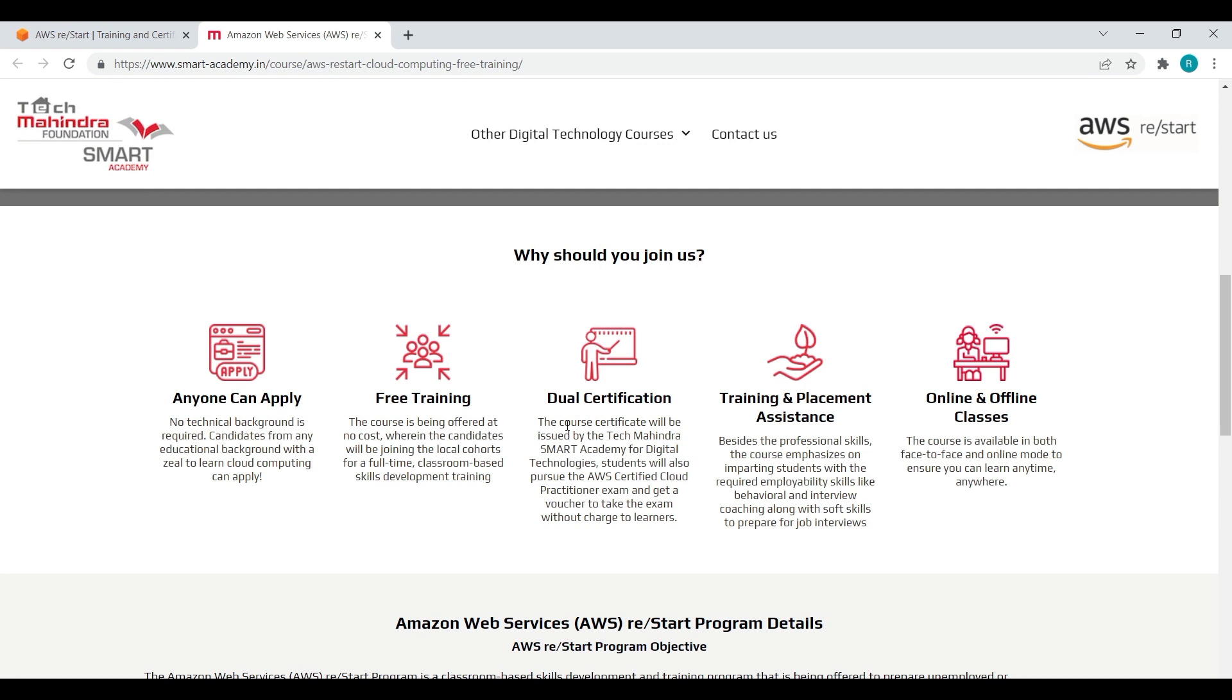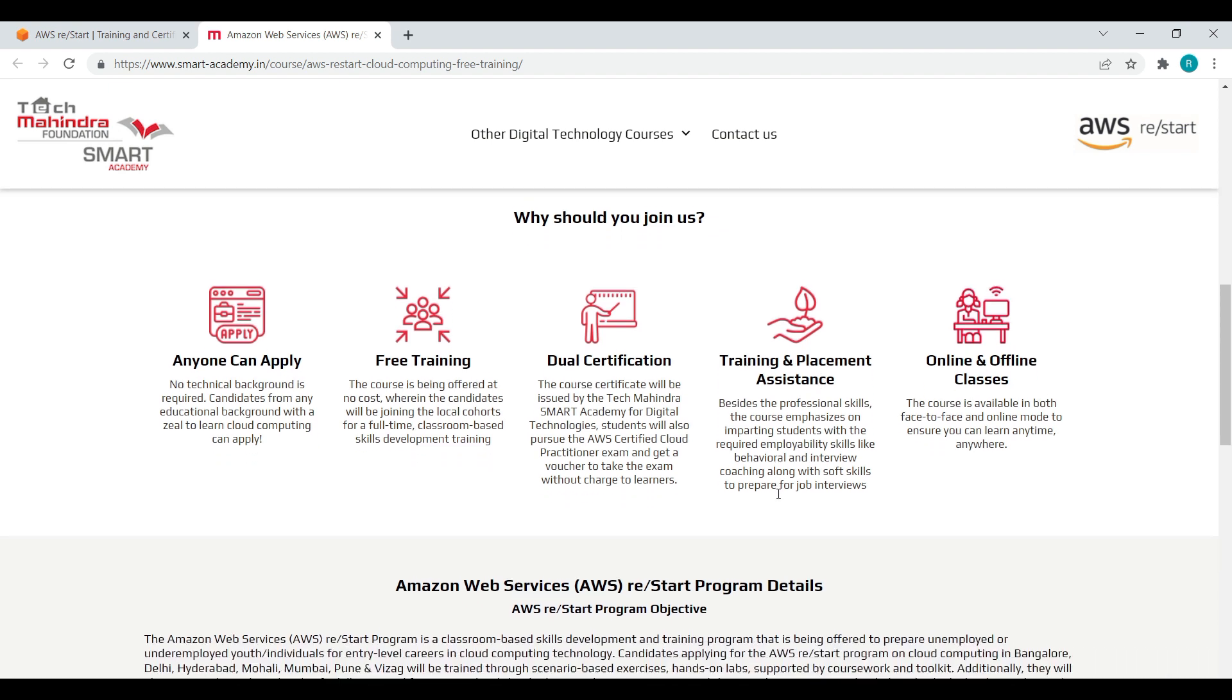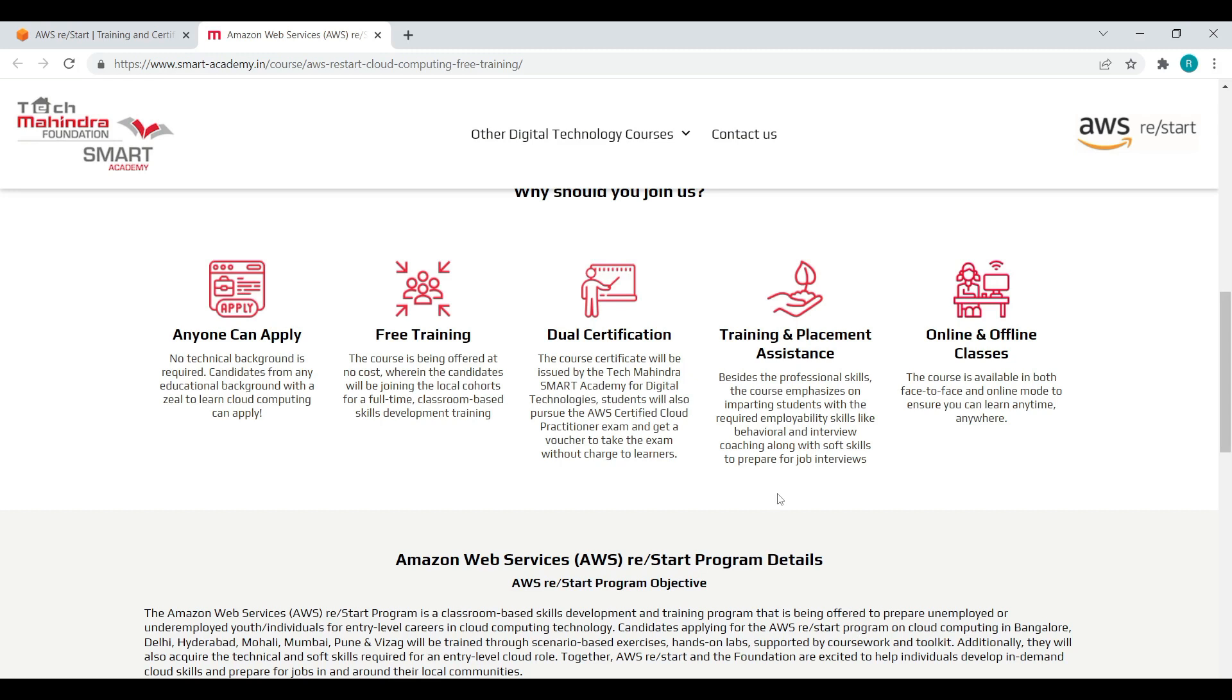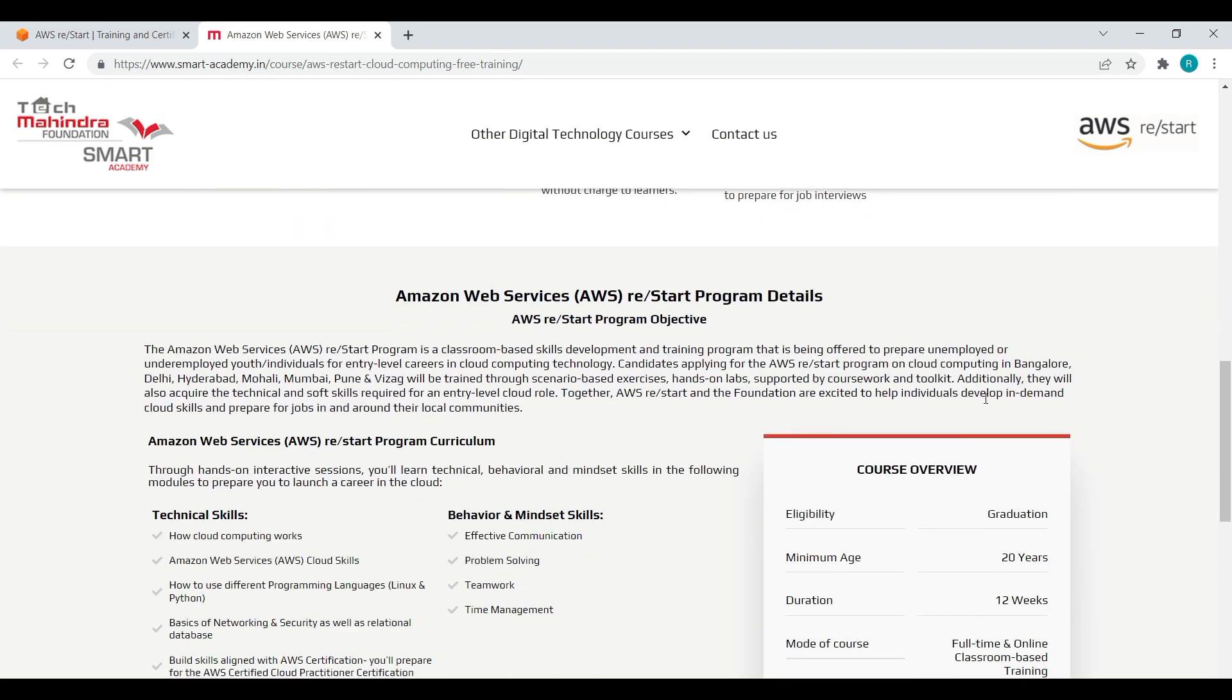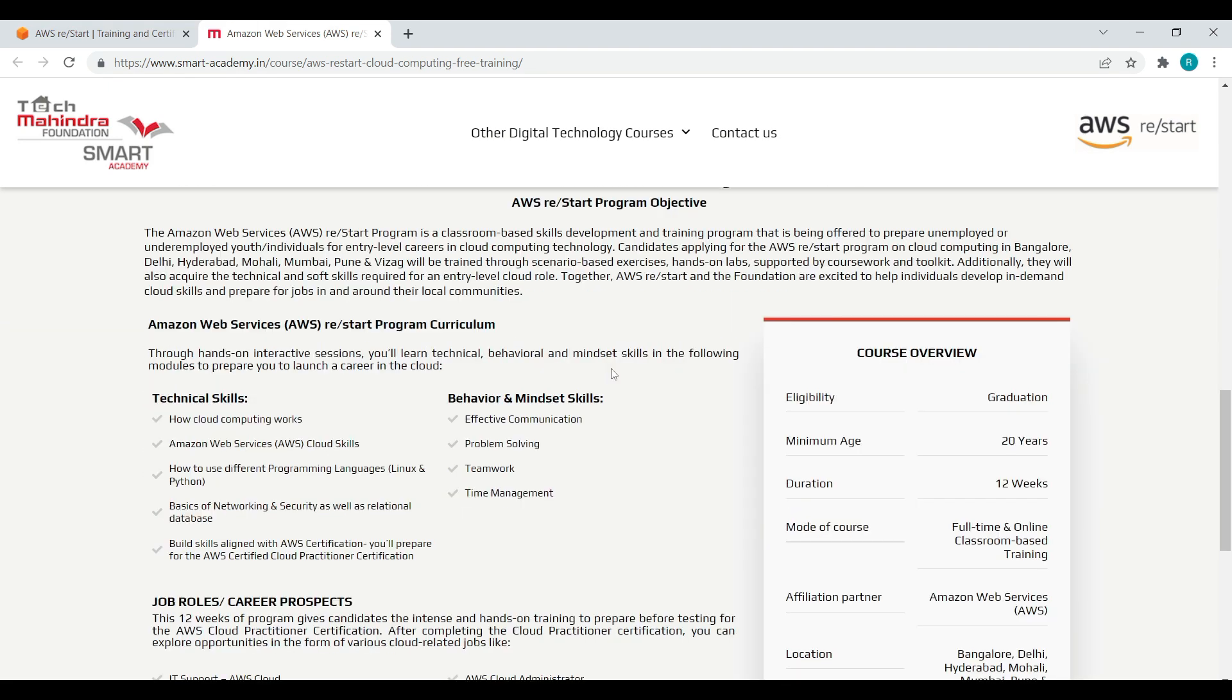It offers dual certification, one from Tech Mahindra SMART Academy and after that you can apply for the AWS practitioner exam. It is not only providing training but also giving placement assistance. It's a good thing to know that we are having online as well as offline classes.